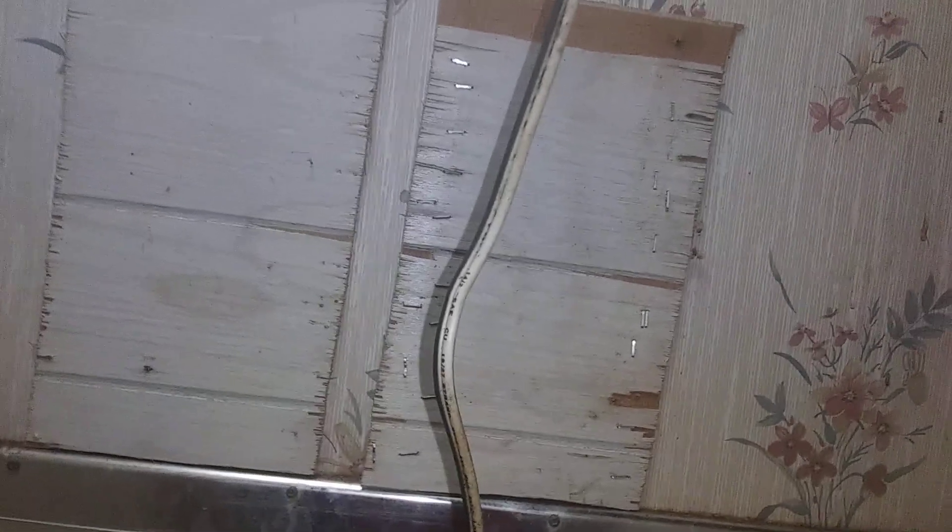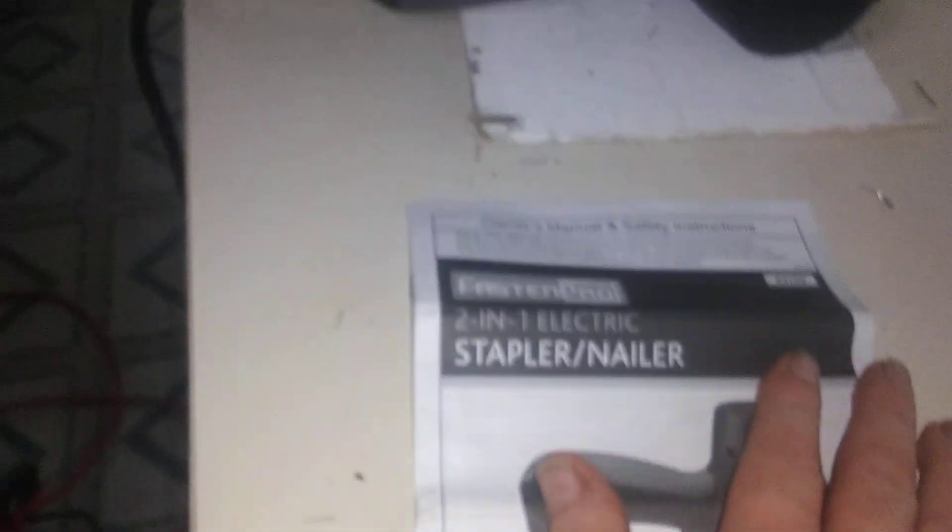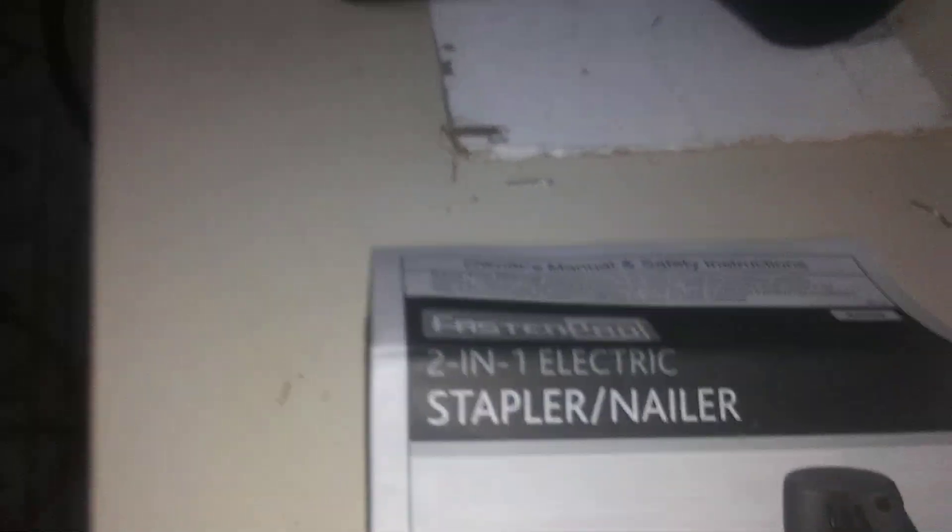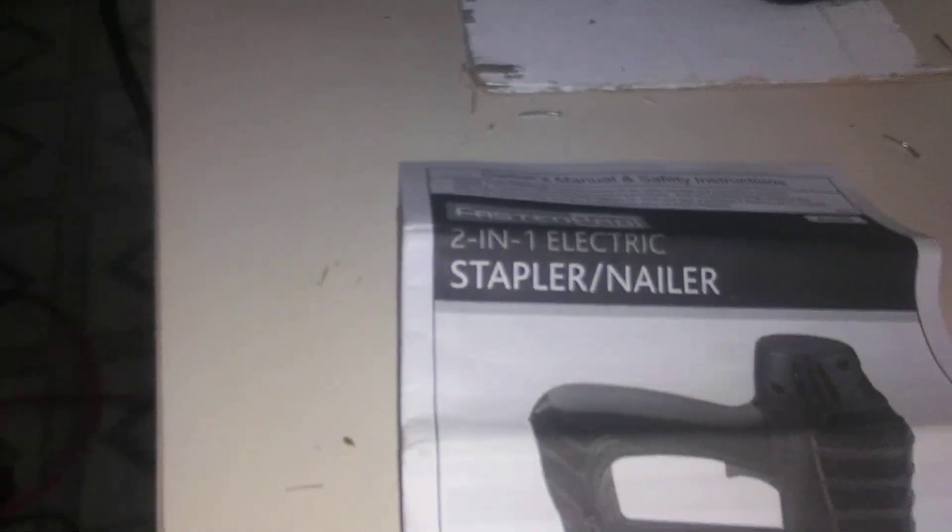But basically it works. It's a good low cost stapler. So I will catch you on the flip side. Like, share, subscribe, go to Harbor Freight and get yours while they're hot and ready to go.